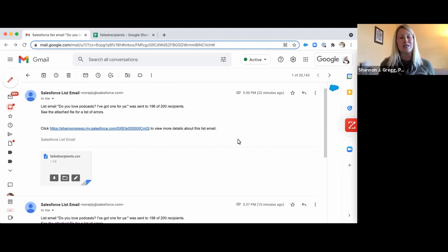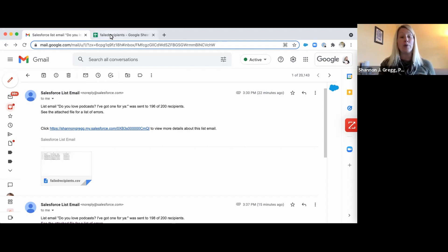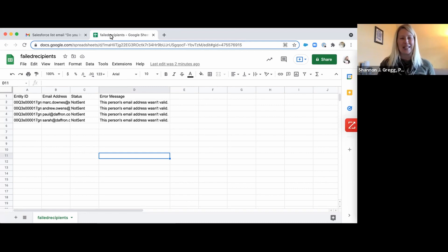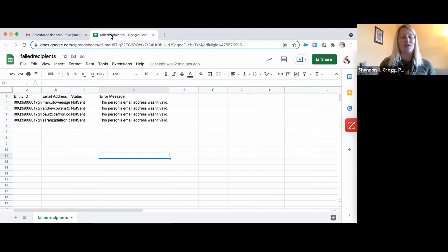After you send the Salesforce List email, Salesforce is going to bounce back something that says you've got a list of errors. It shows up as a CSV file. I recommend you immediately open it and open it as a Google document. This is a Chrome add-on I'm going to share with you — I'll put it in the description along with the link for last year's video on sending ListView emails. You'll be able to do a data clean as soon as you send out your ListView emails.